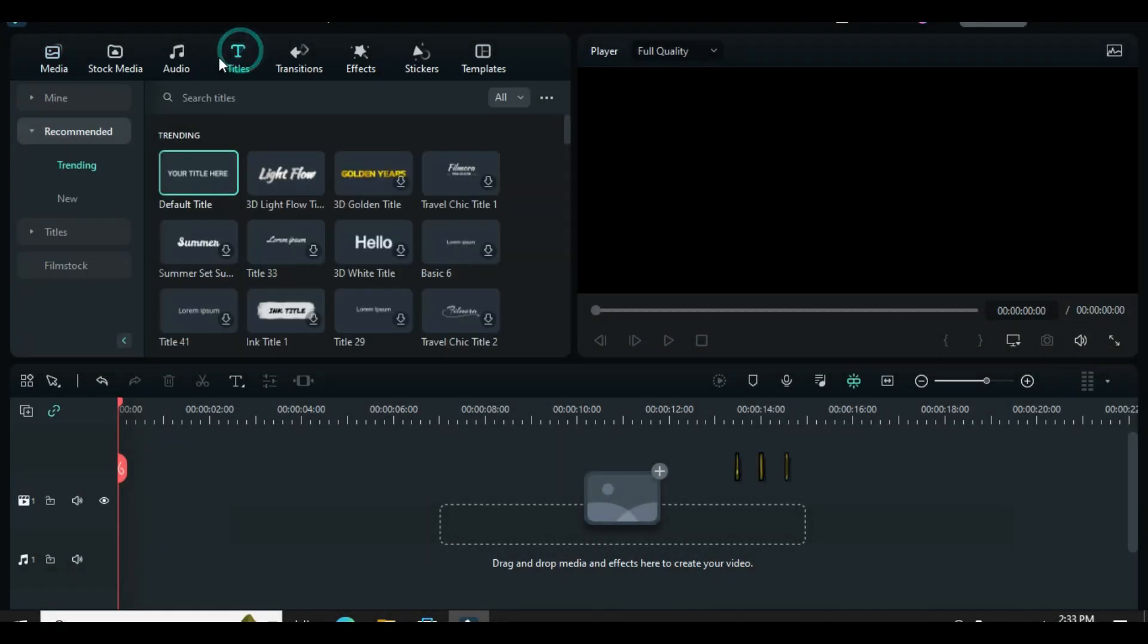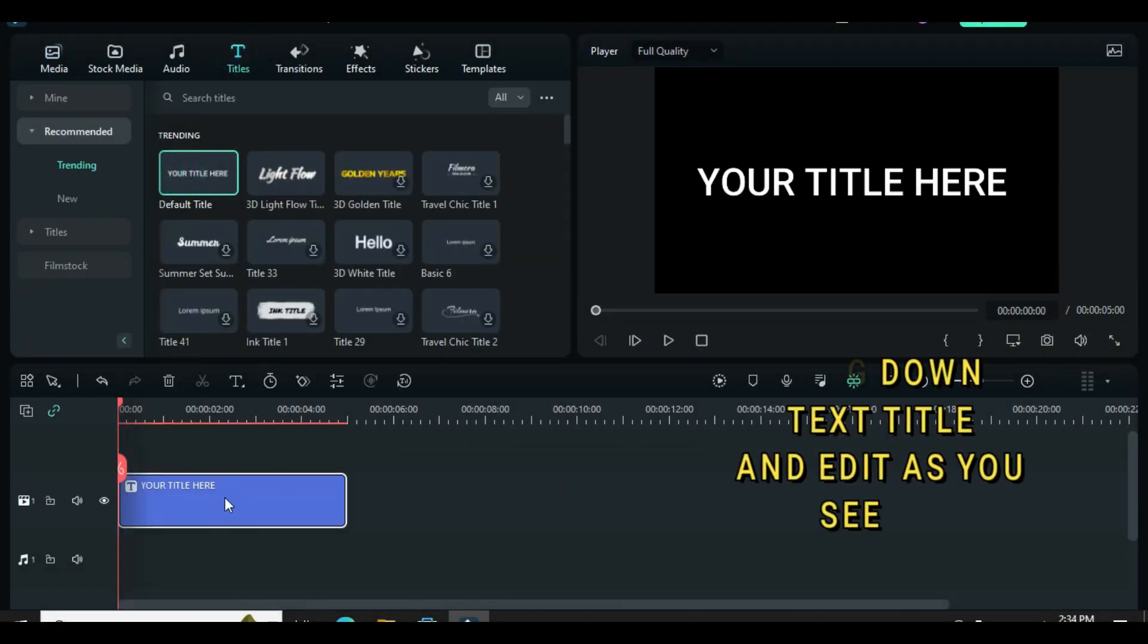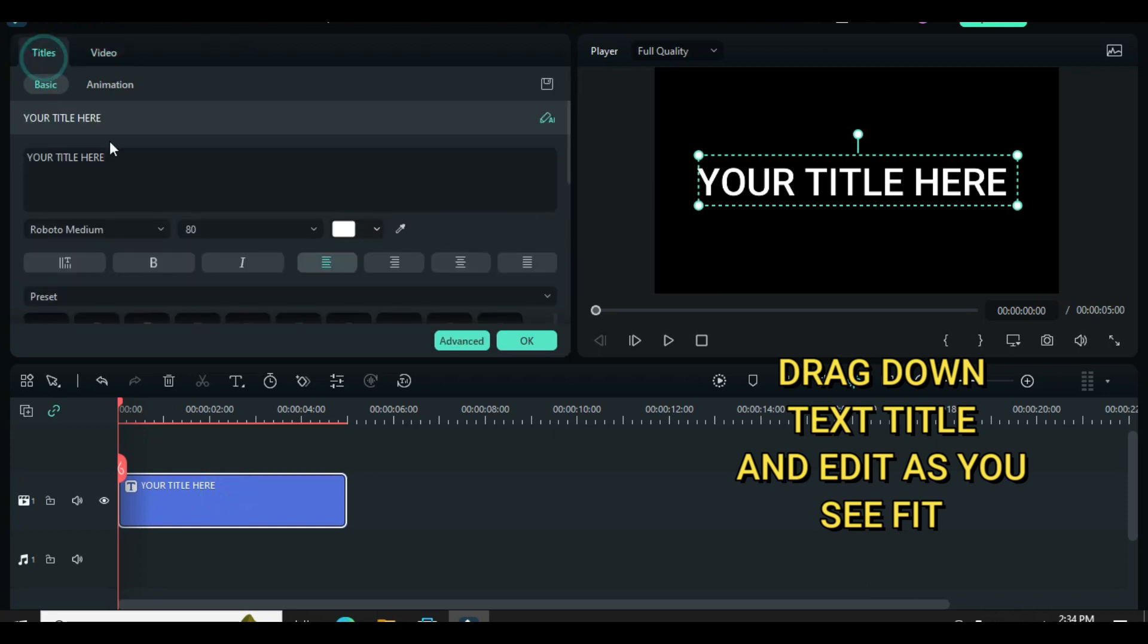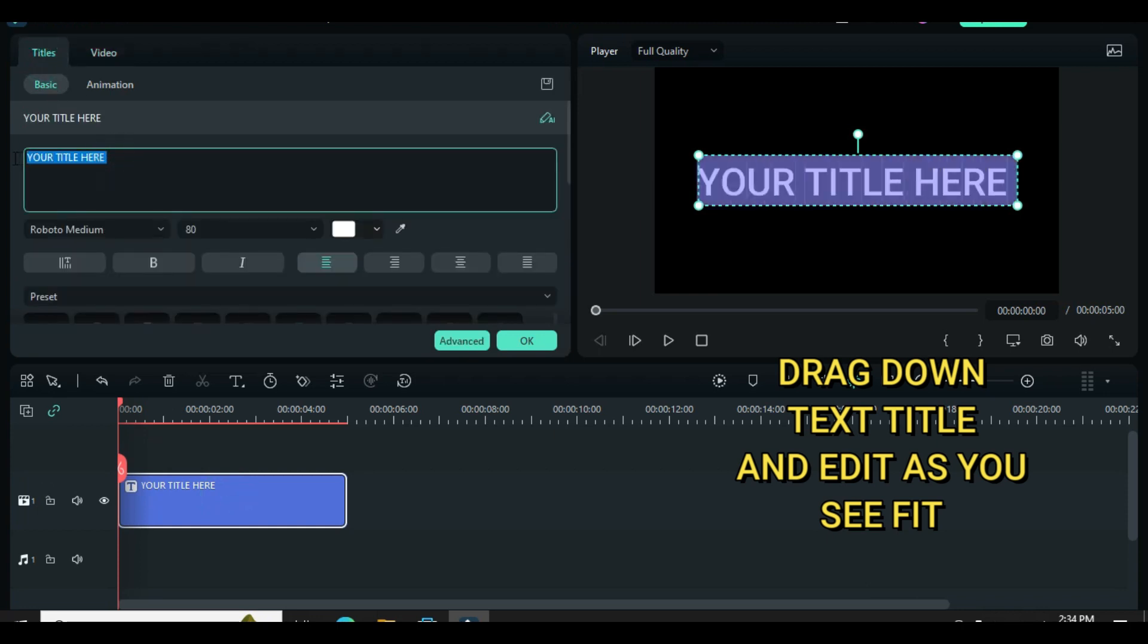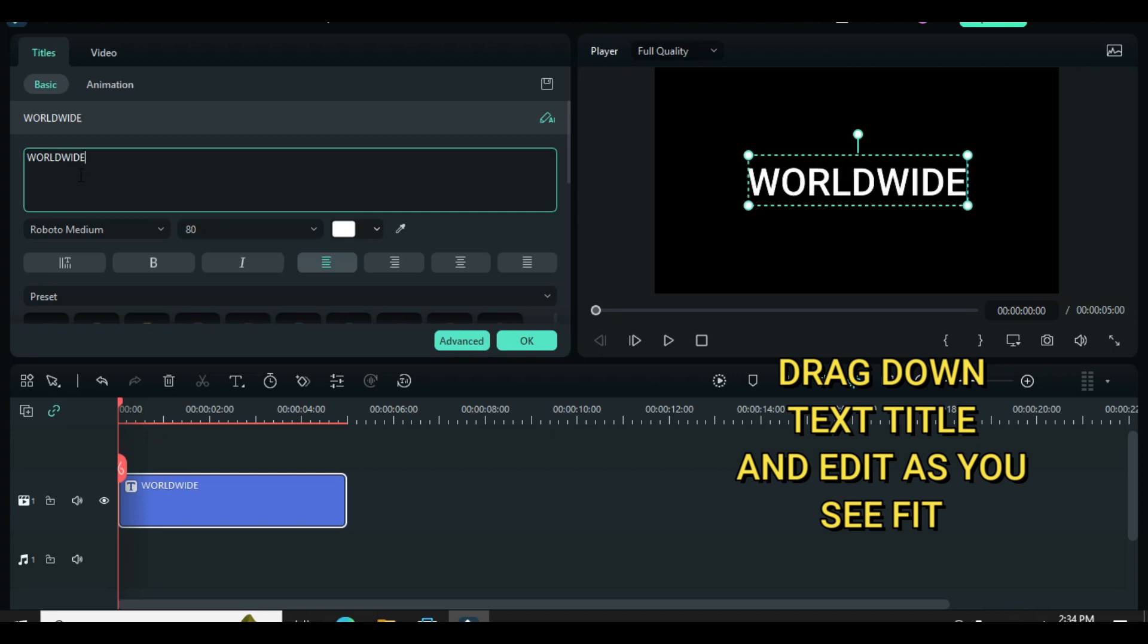Welcome everyone, in today's short tutorial you are going to learn how to create text blur to focused effect. So let's start by dragging down a text title, edit as you wish and further take a snapshot.